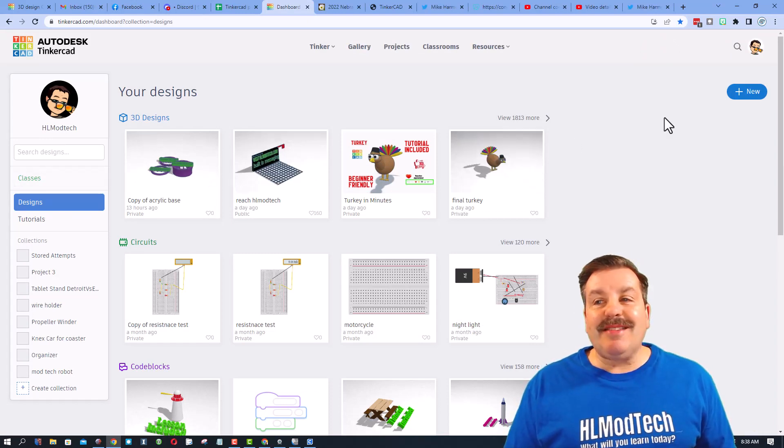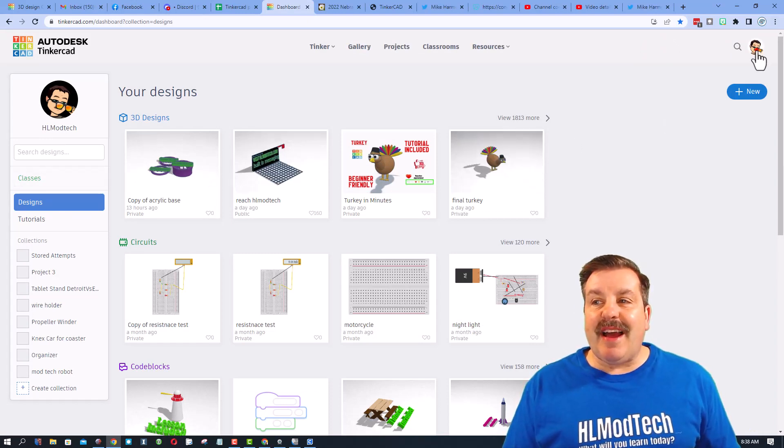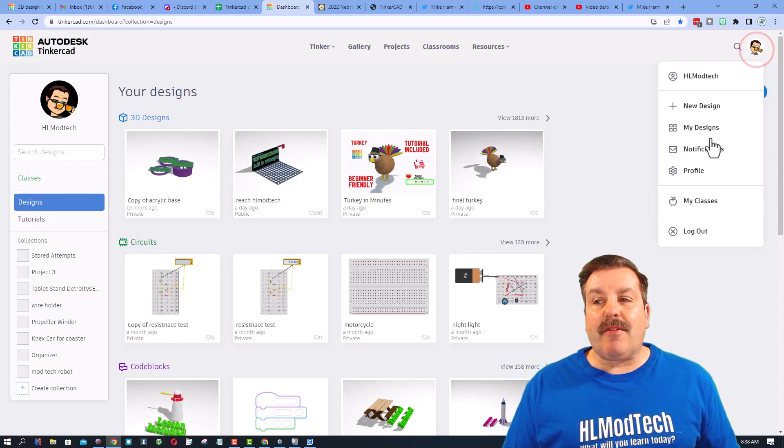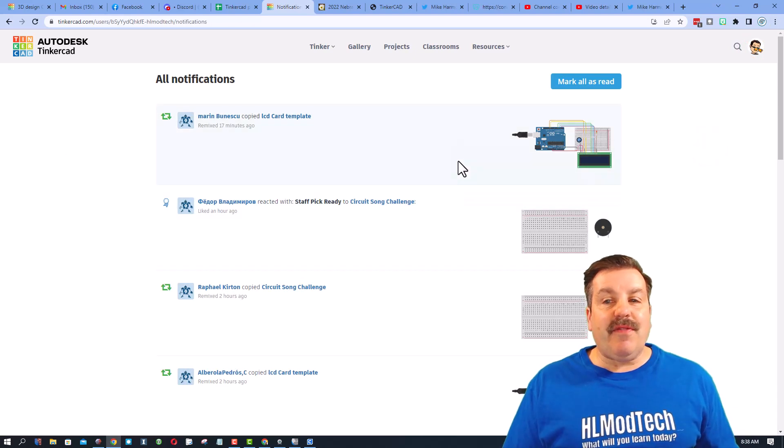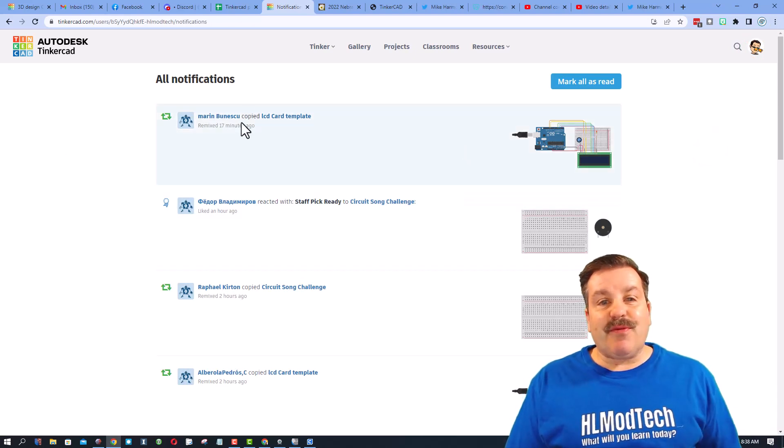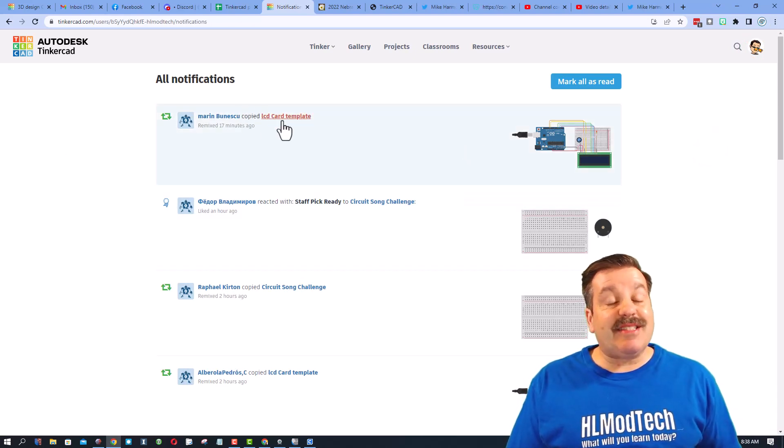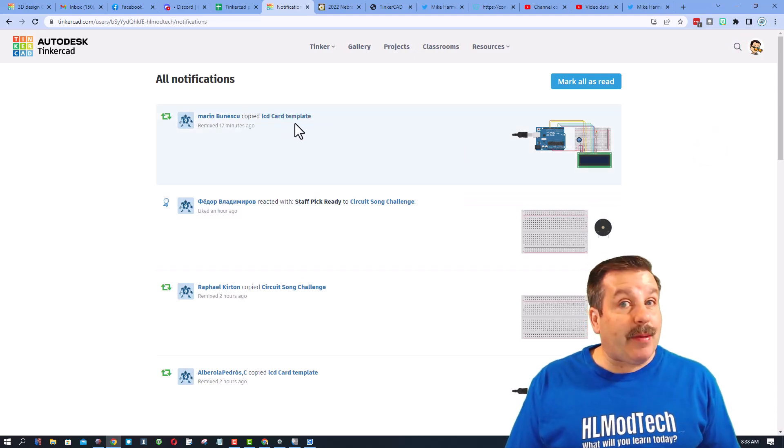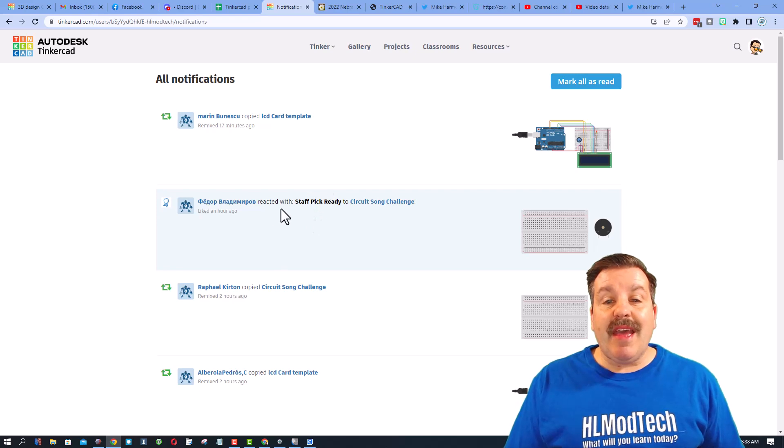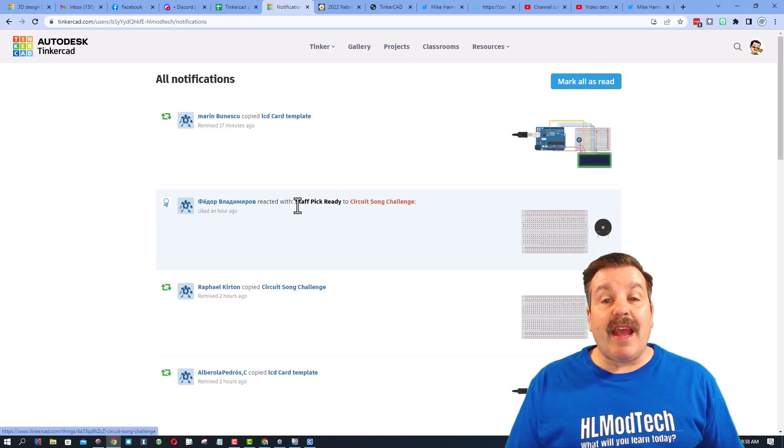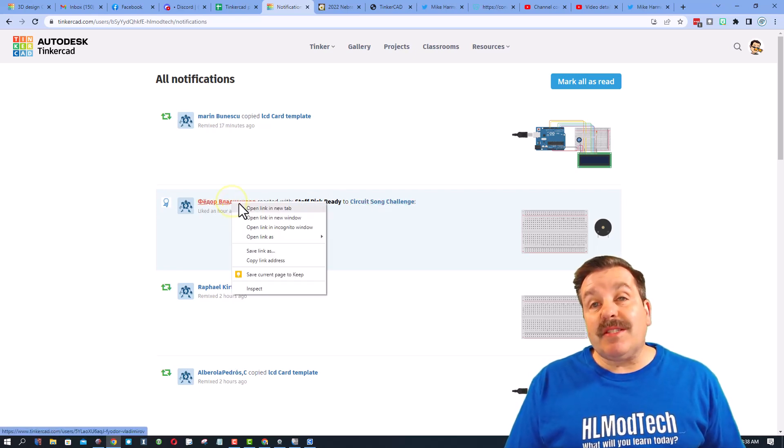Friends, what I want to highlight today though is how when I start every day I can click right here and I can click notifications. So friends I can instantly see that people copied projects which means they're using them and reacted with staff pics.